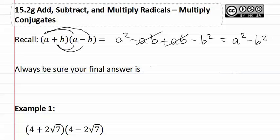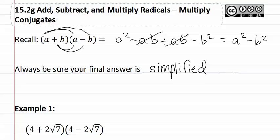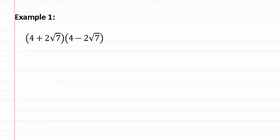Remember always be sure your answer is simplified. Let's see how this applies to the expression below. Here's example one. As you can see this is once again they are conjugates.